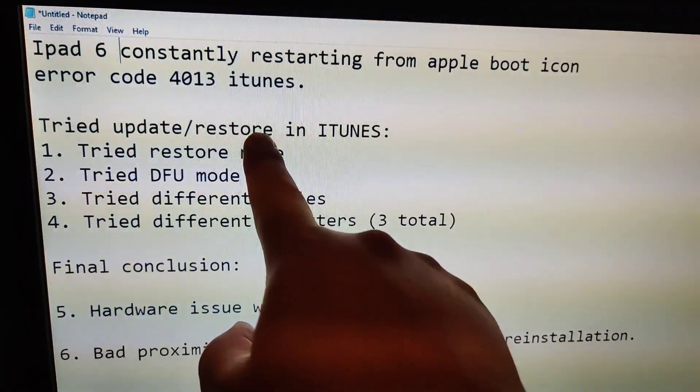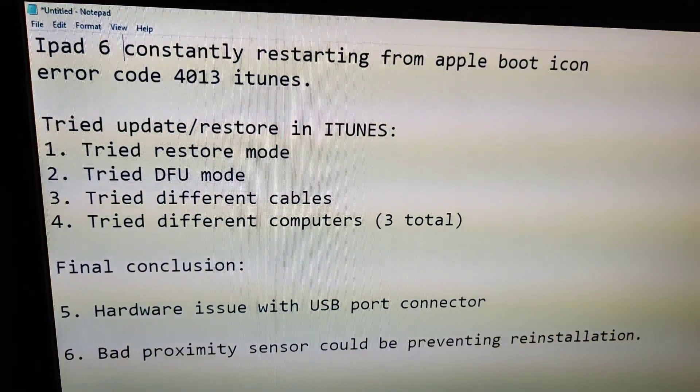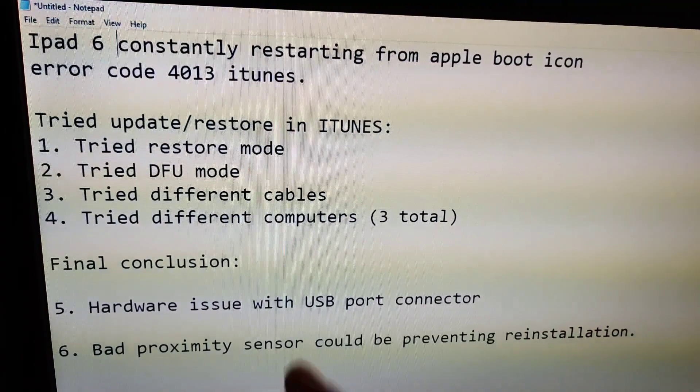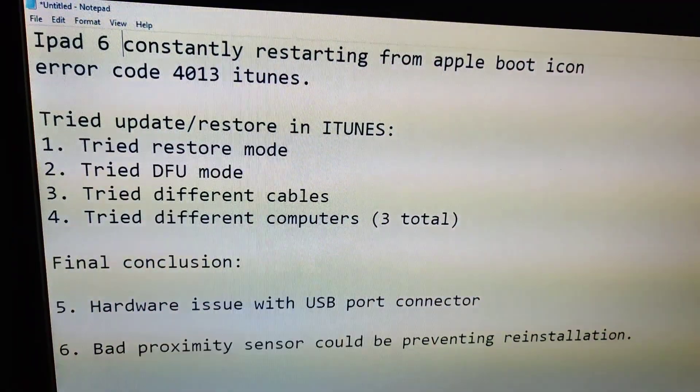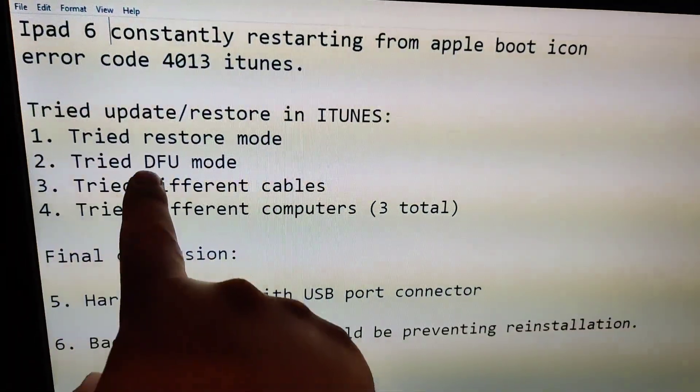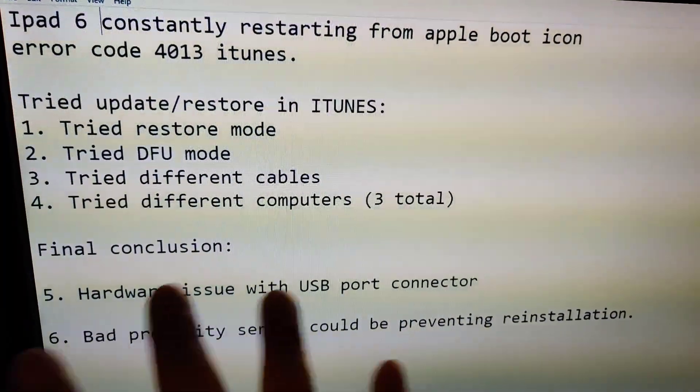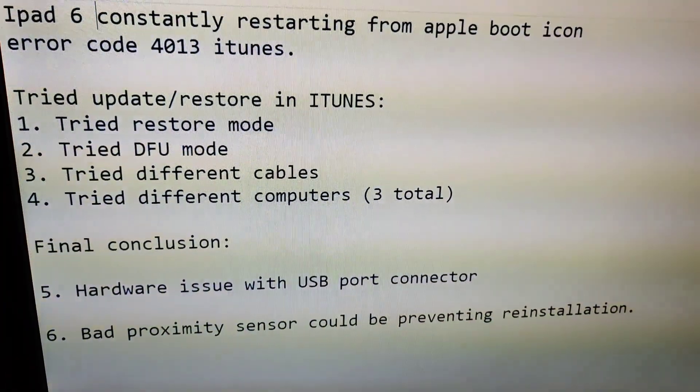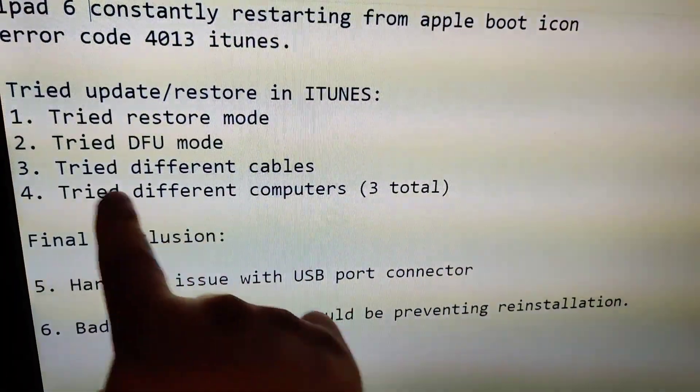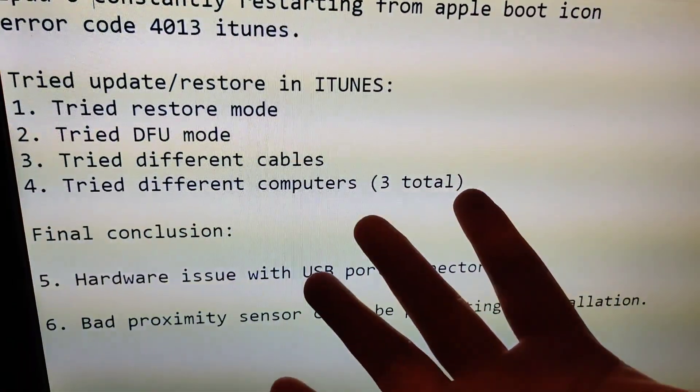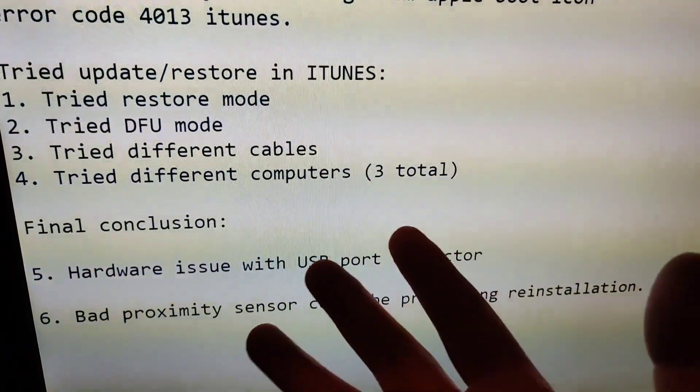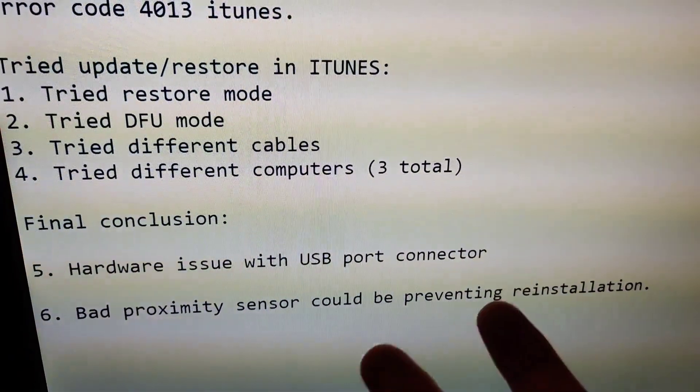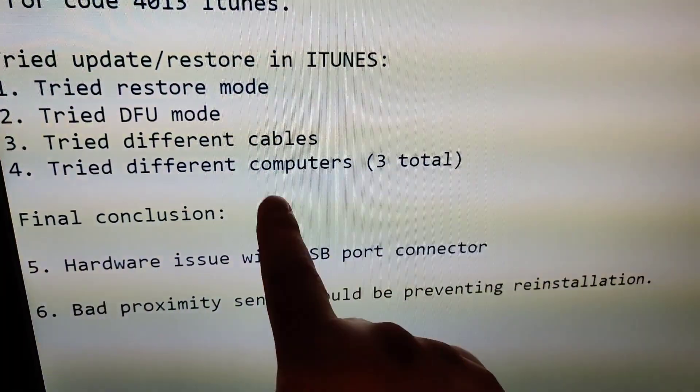Hooked it up to iTunes and tried doing an update restore. Tried restoring in restore mode, no success. Tried doing it in DFU mode, no success. Also tried with different cables because they always say try using different USB cables - could be a USB cable issue. Didn't work.